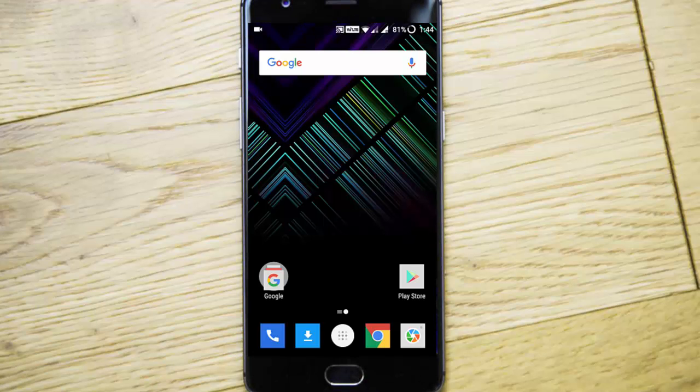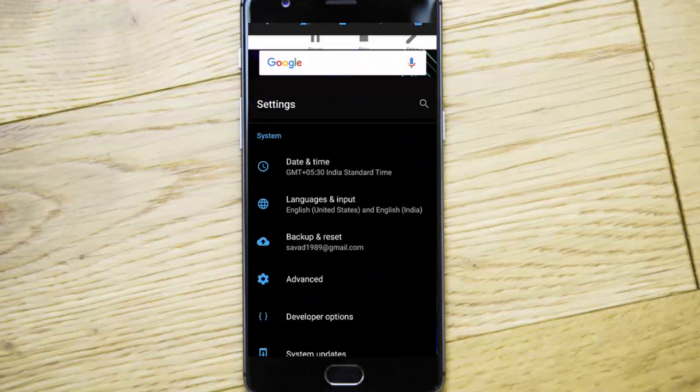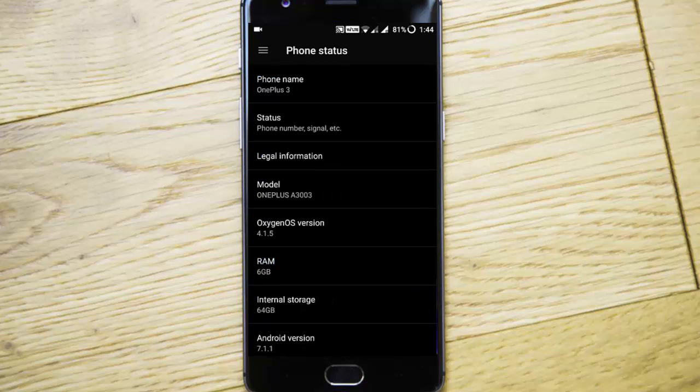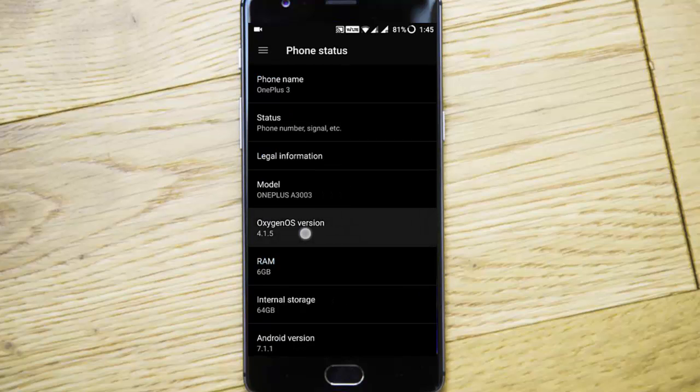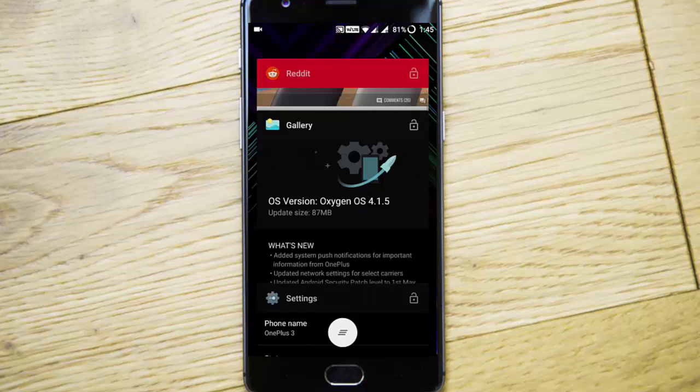Hello YouTube, in this video I will walk you through the changes in the latest build of OxygenOS, version 4.1.5 for the OnePlus 3 and OnePlus 3T.